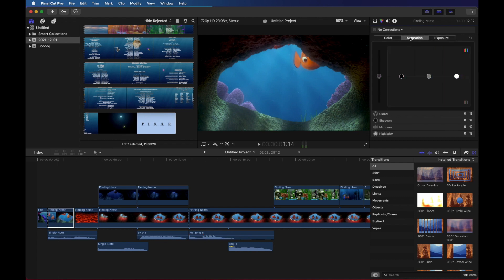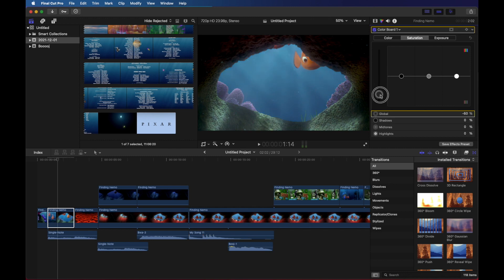We're going to look at saturation here to begin with. And I can just turn down the overall saturation of the clip. Make it look a little more washed out.